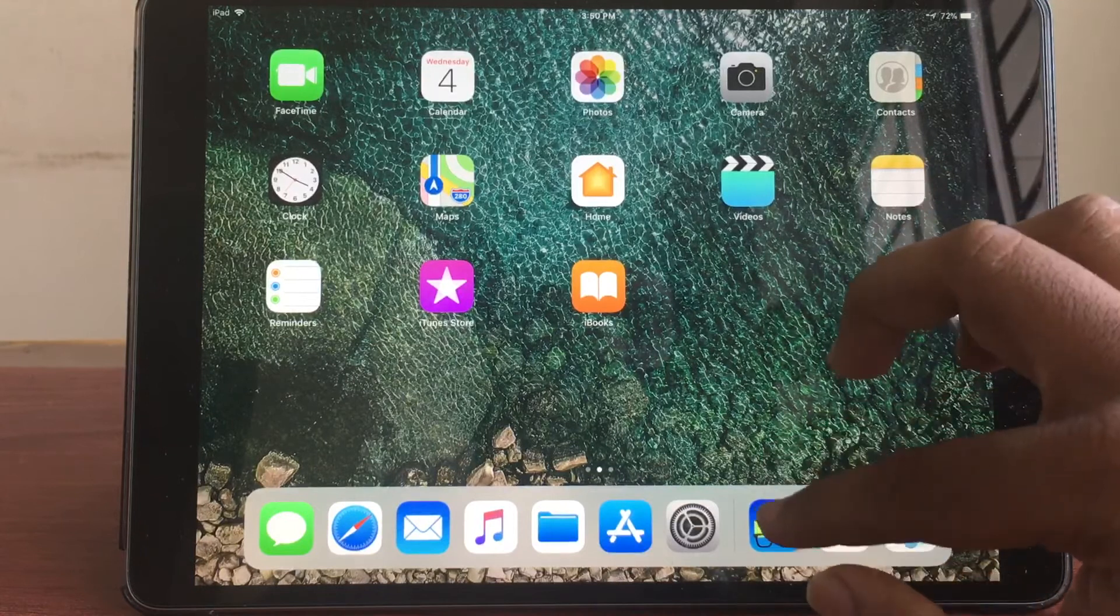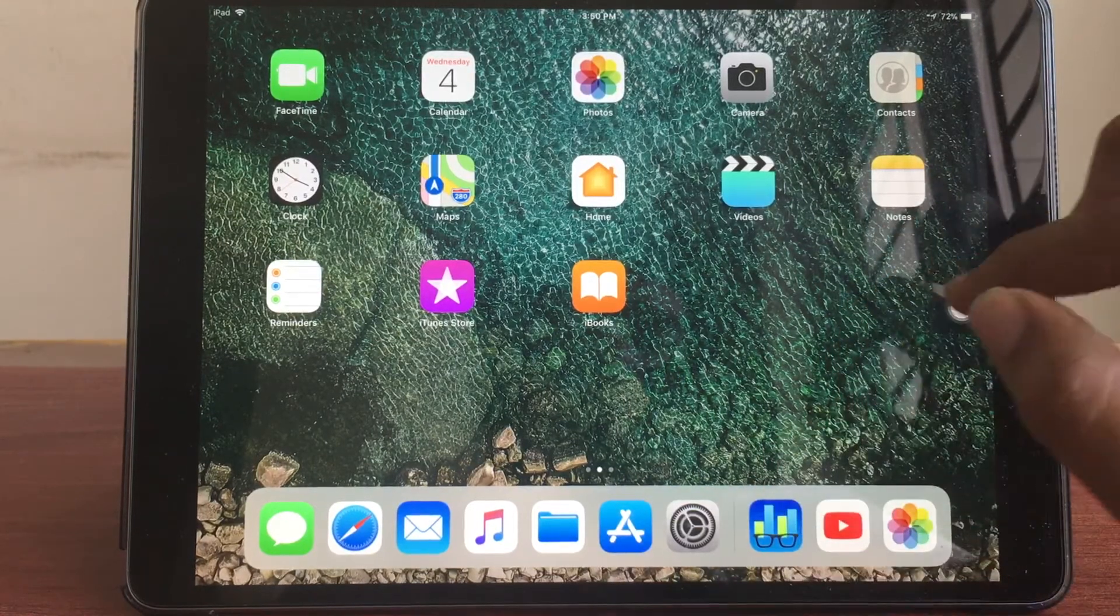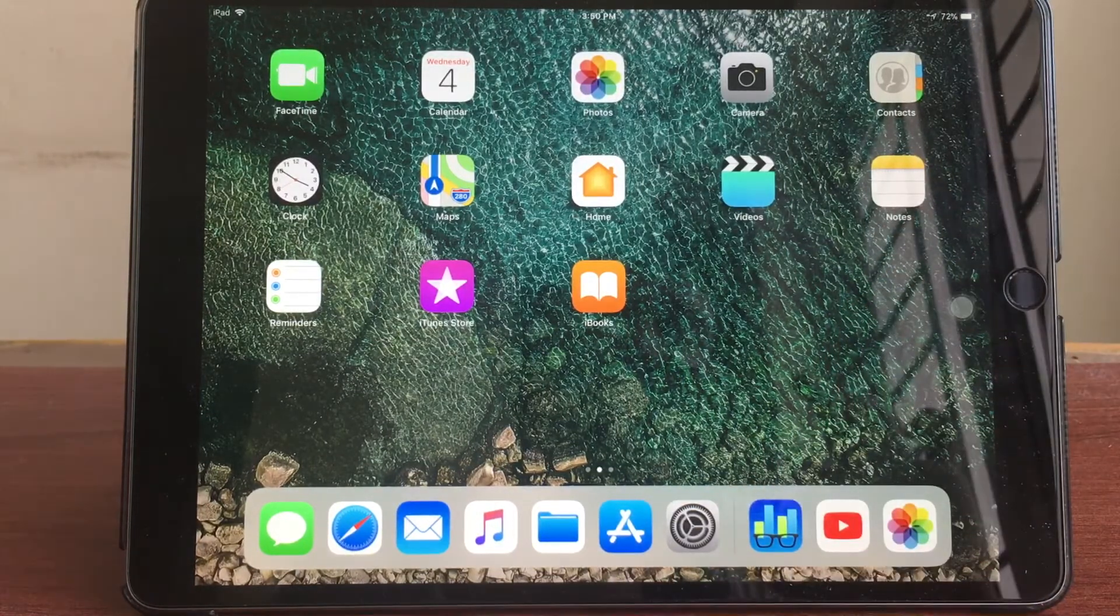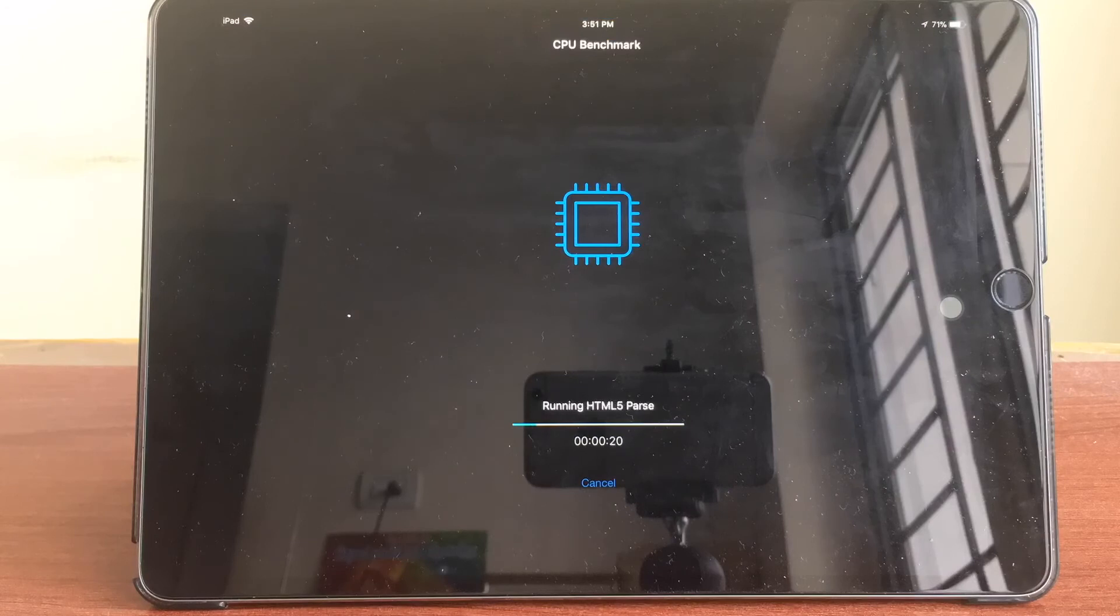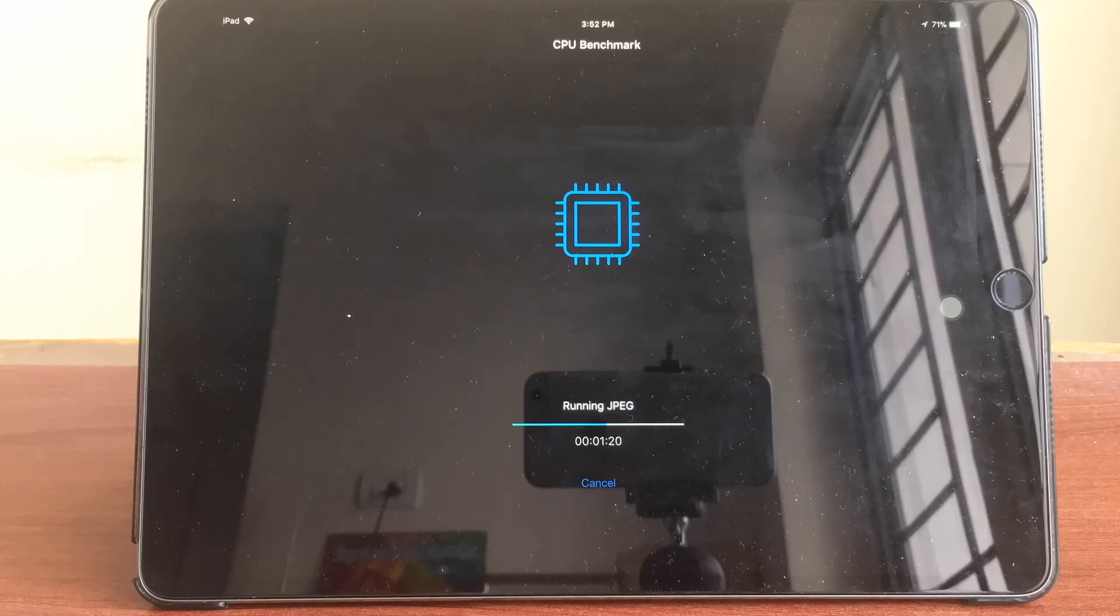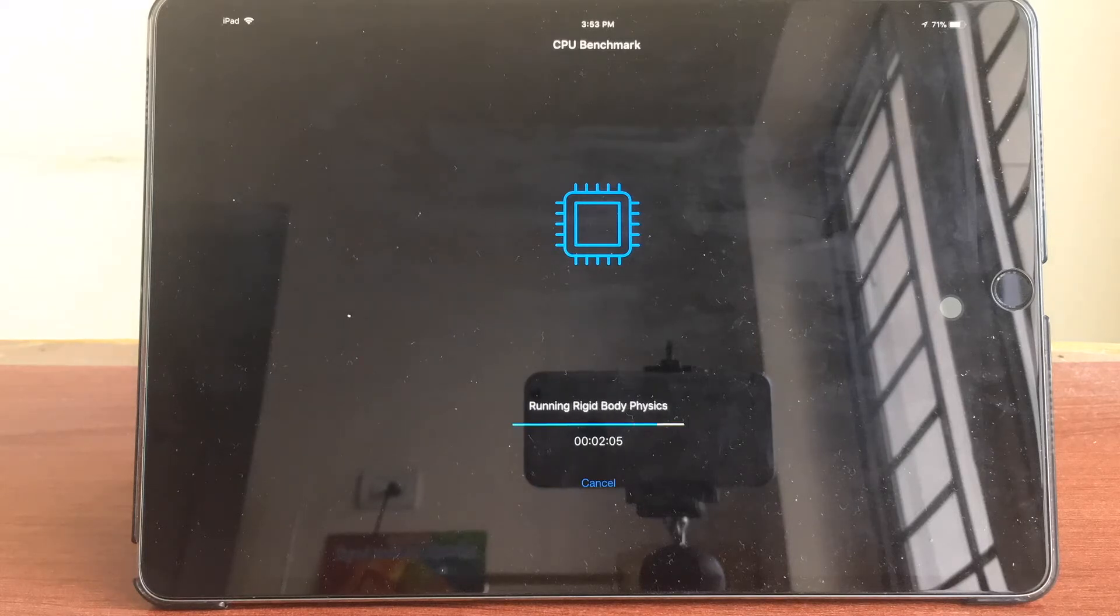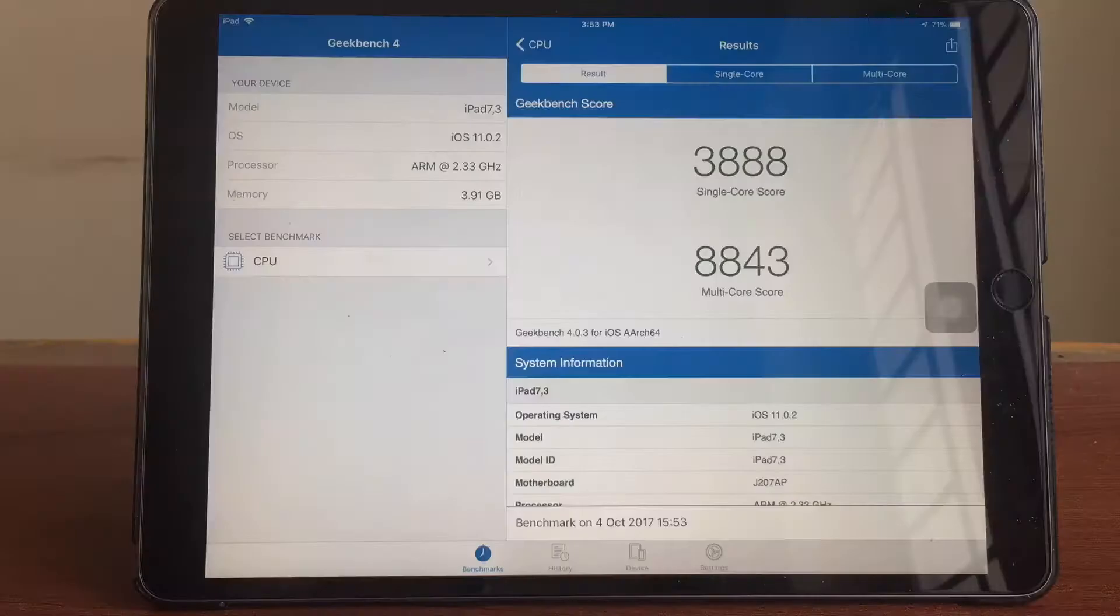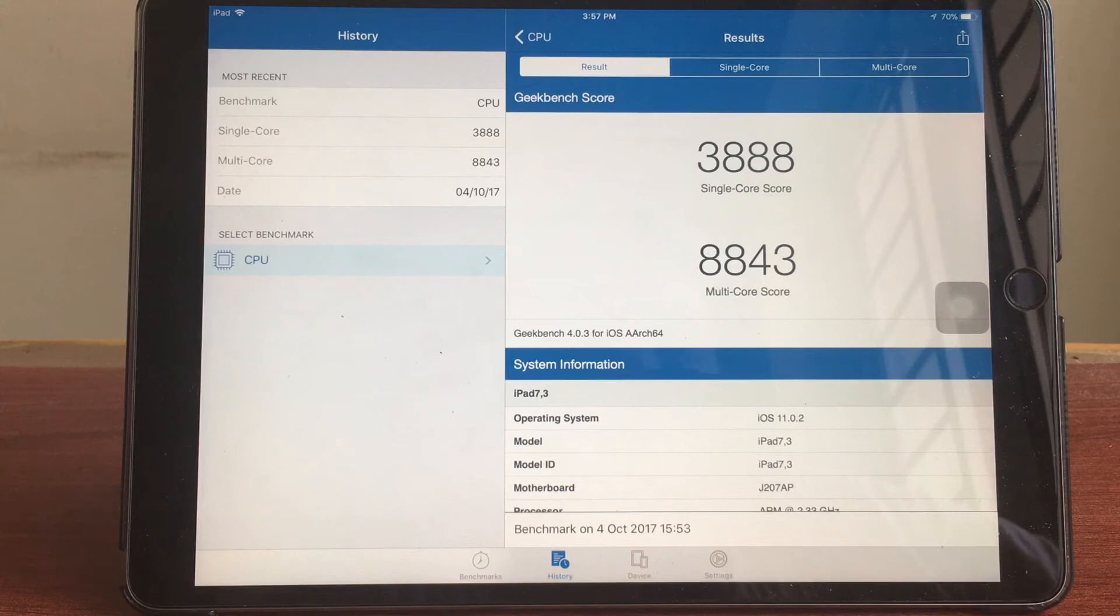The Geekbench has started and I'm looking forward to a single core score of somewhat like 4000 and a multi core score of about 9000, so let's see what I get. As you can see the Geekbench has completed the benchmark test and I got a single core score of 3888 and a multi core score of 8843. Now I'm going to be comparing the results as compared to iOS 11.0.1.